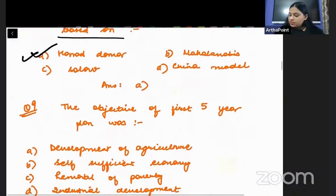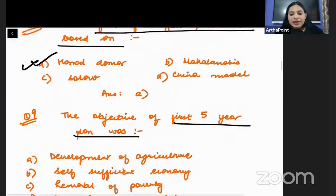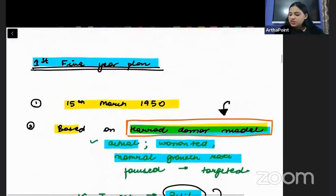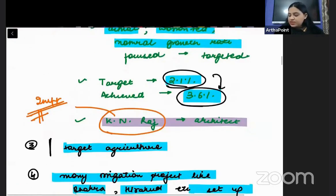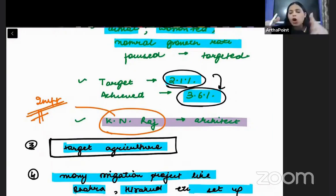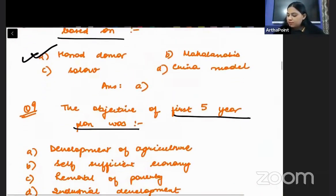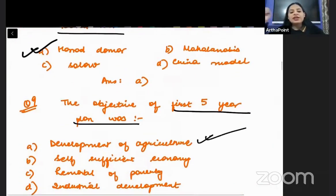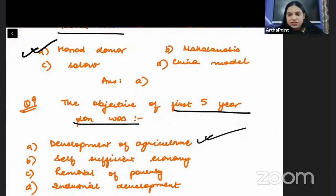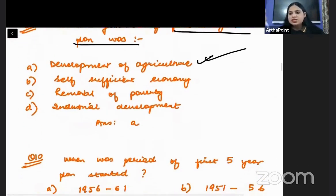The objective of the first five-year plan was the development of the agricultural sector. We have just studied that the first five-year plan was only focused on agriculture, focusing on the agricultural sector. So the objective of the first five-year plan is the development of the agricultural sector.